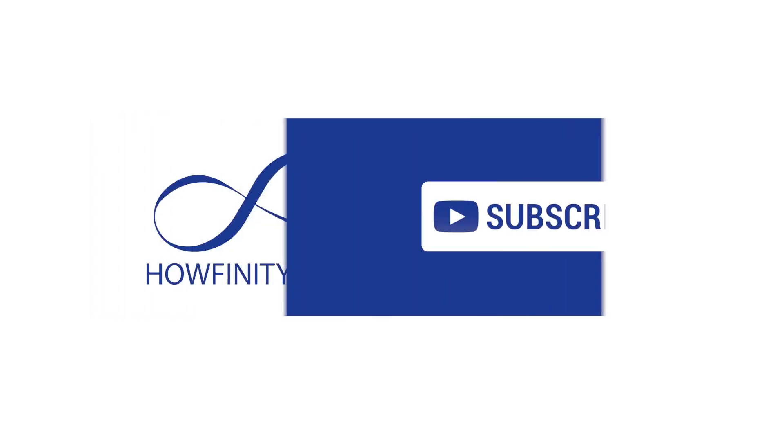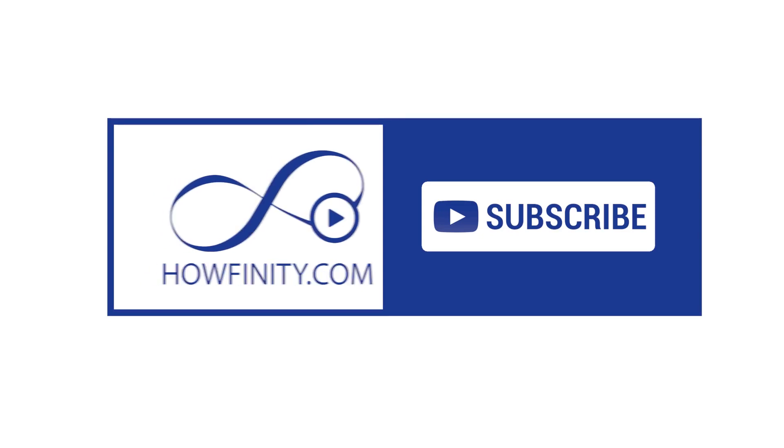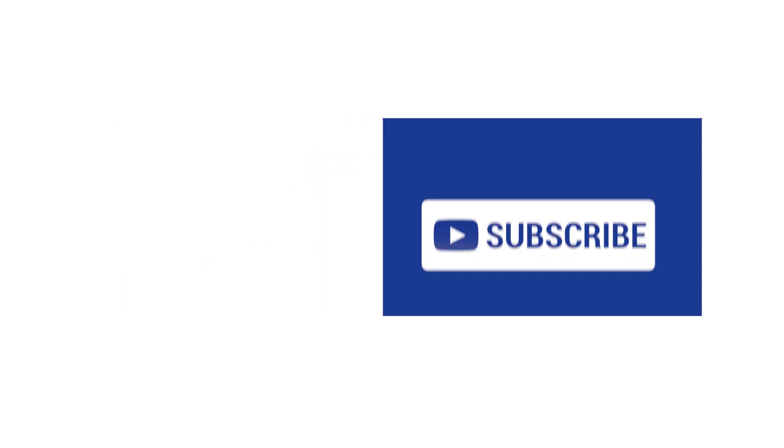Please give this video a thumbs up if it helps you and subscribe to this channel for a lot more how-to videos and I hope to see you on the next video. Thanks for watching.